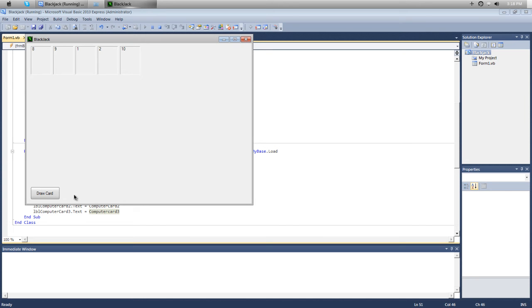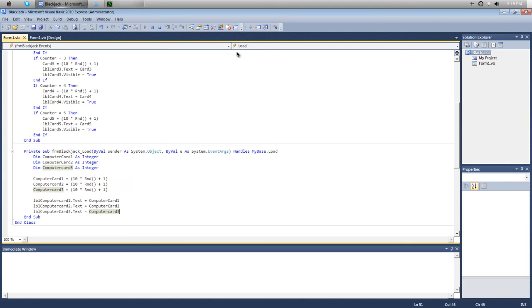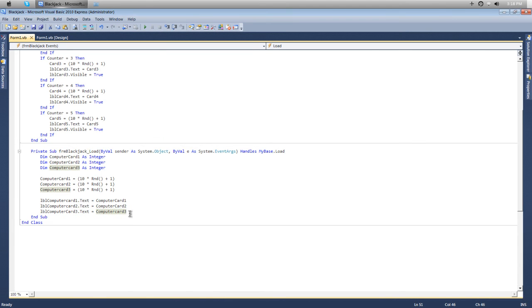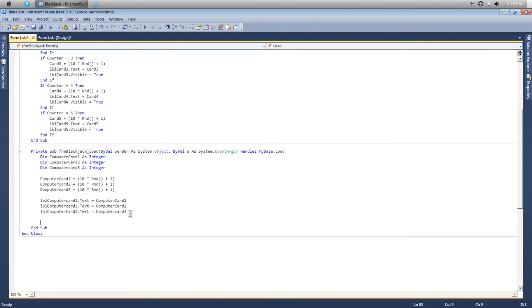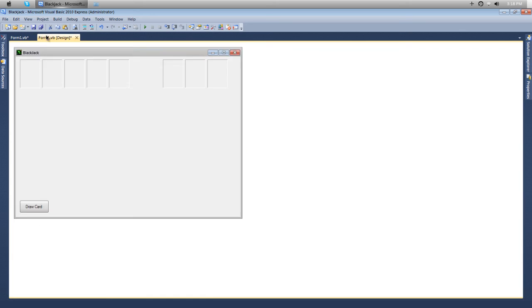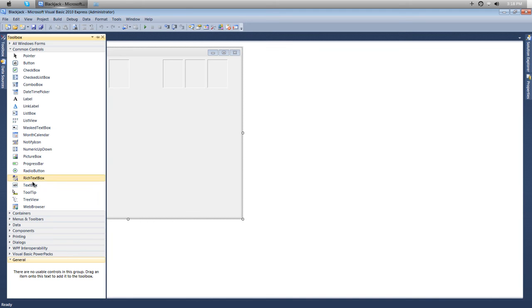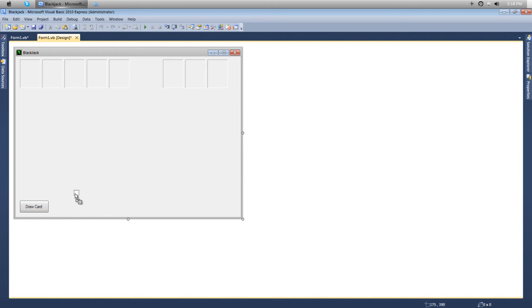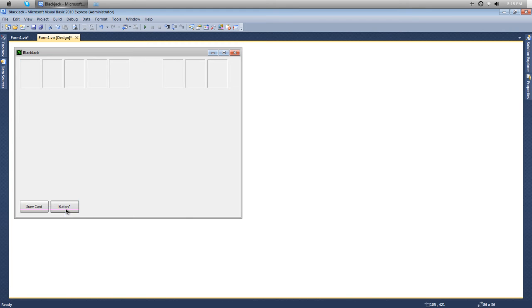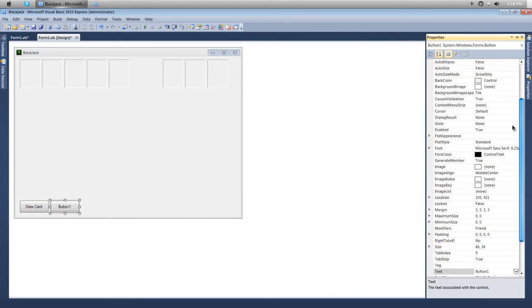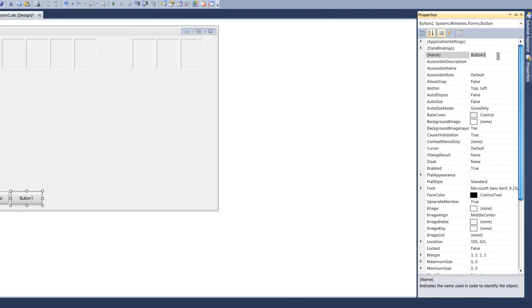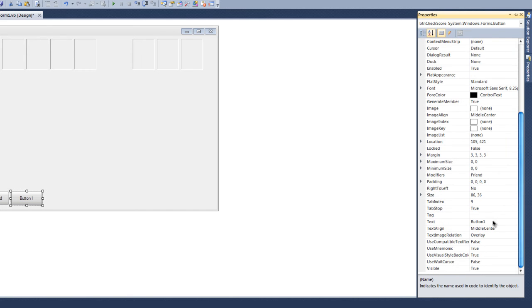What we're going to do next is add check score, and when you click check score it's going to display the three cards that the computer has. We'll go back to our form and add another button. We'll do more work on the button later, but for now we're just going to set it so we can see the cards of the computer. We'll name it btnCheckScore and text check score as well.